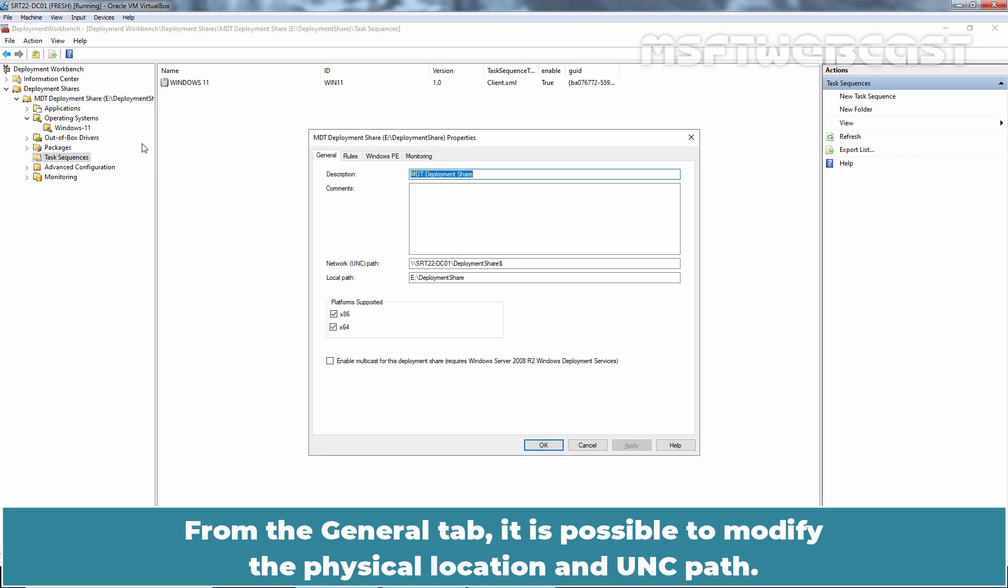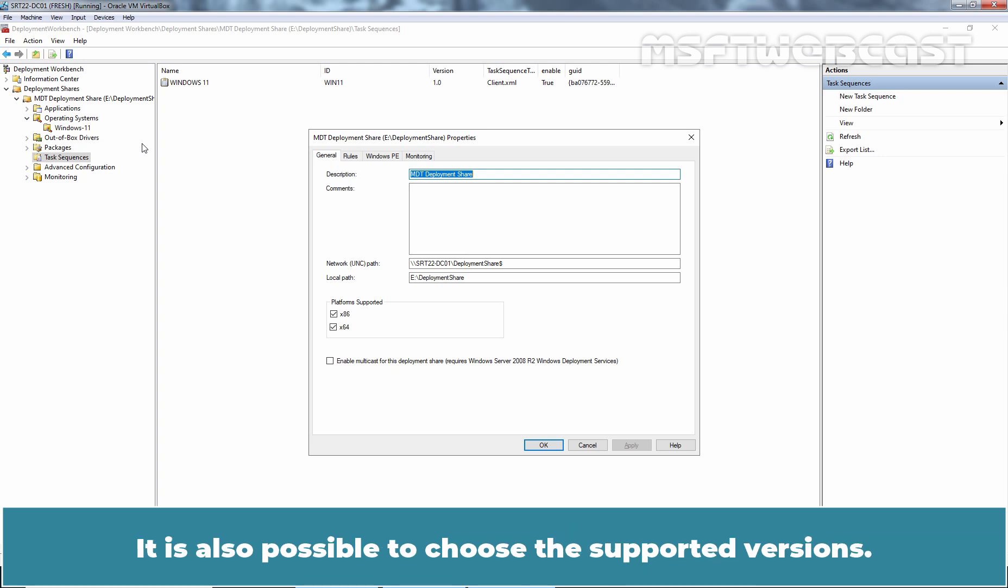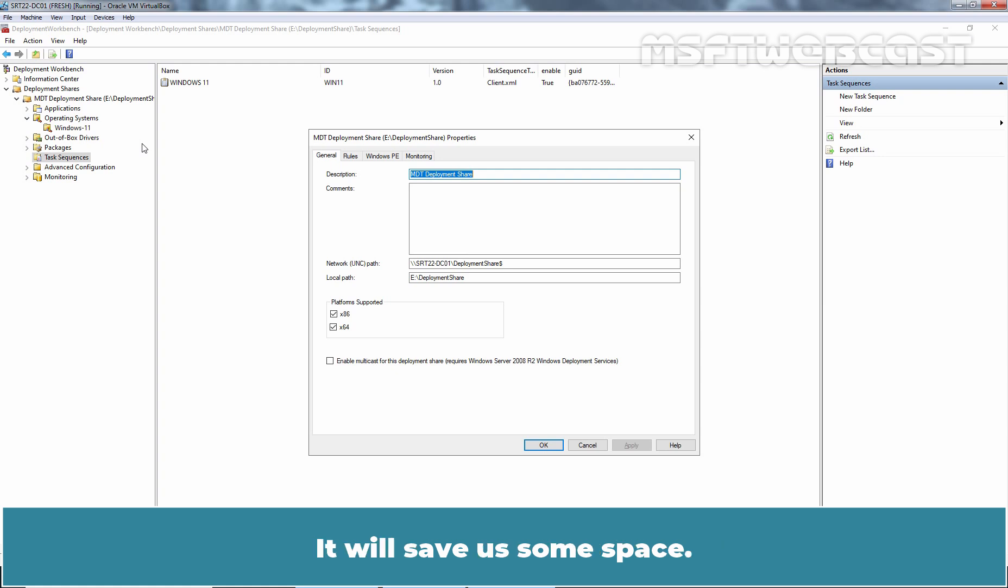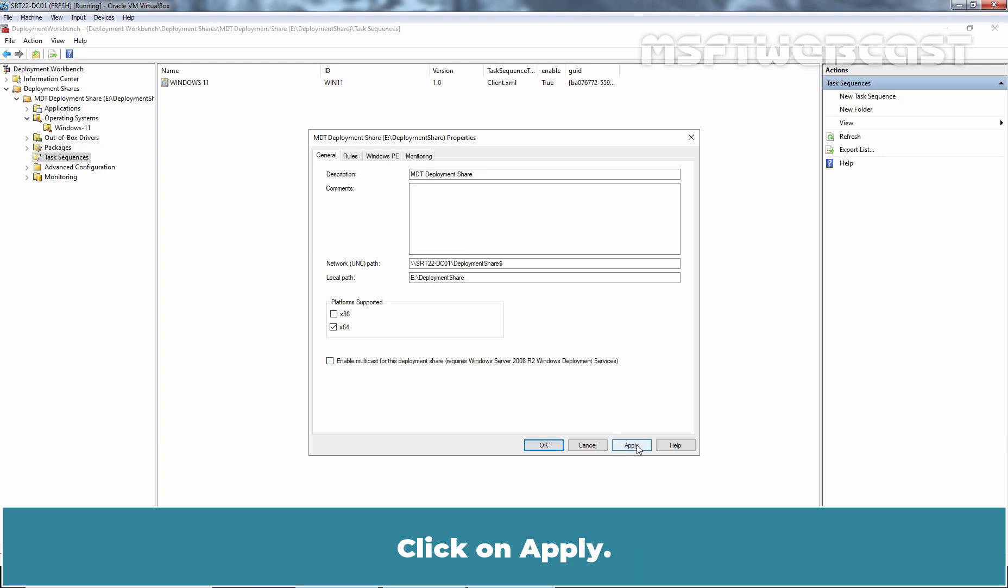From the General tab, it is possible to modify the physical location and UNC path. It is also possible to choose the supported versions. In recent environments, it may be possible to disable x86 support. It will save us some space. Let me clear the checkbox for x86. Click on Apply.